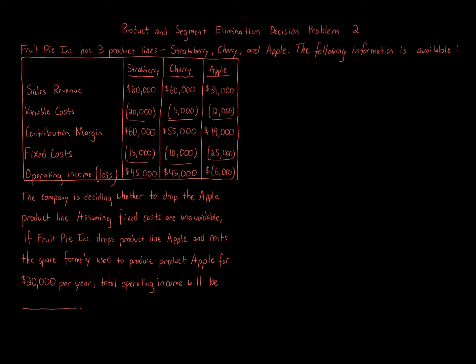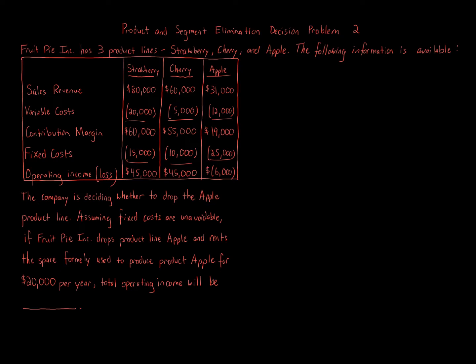Product and segment elimination decision problem 2. Fruit Pie Inc has three product lines: strawberry, cherry, and apple. The following information is available. Sales revenue for strawberry $80,000, cherry $60,000, apple $31,000. Variable cost for strawberry $20,000, cherry $5,000, apple $12,000.